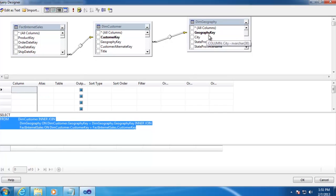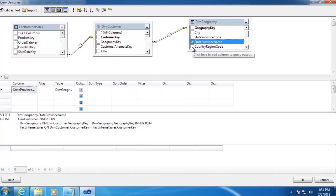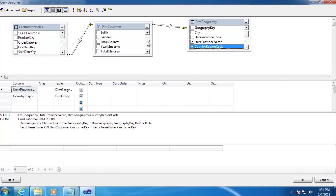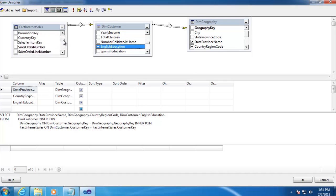So next we just need to select the data that we're actually going to use. In Dim Geography, we're going to use State Province Name and Country Region Code. On the Customers table, we're going to use English Education. And then in Fact Internet Sales, we are going to use the Sales Amount.